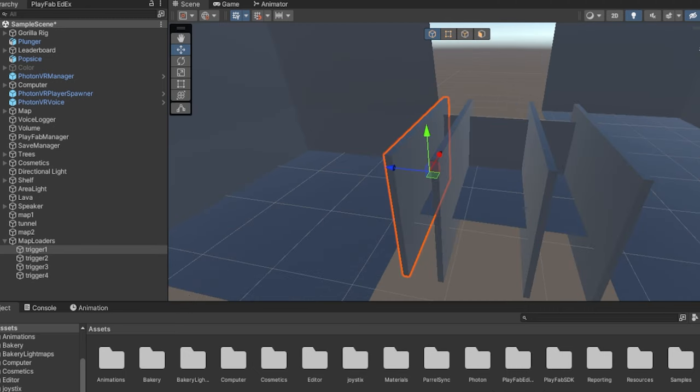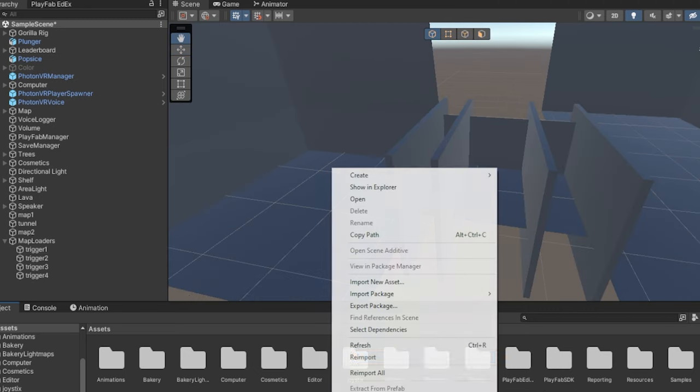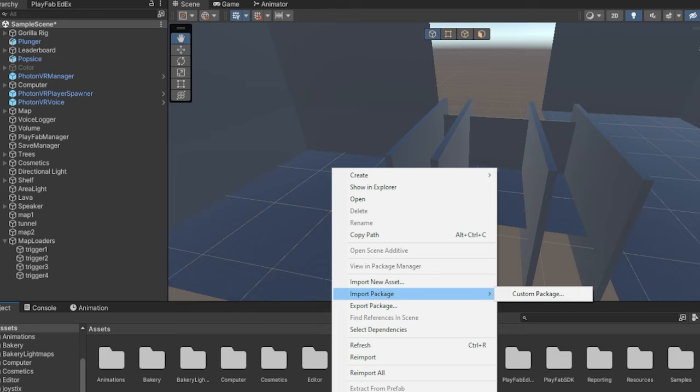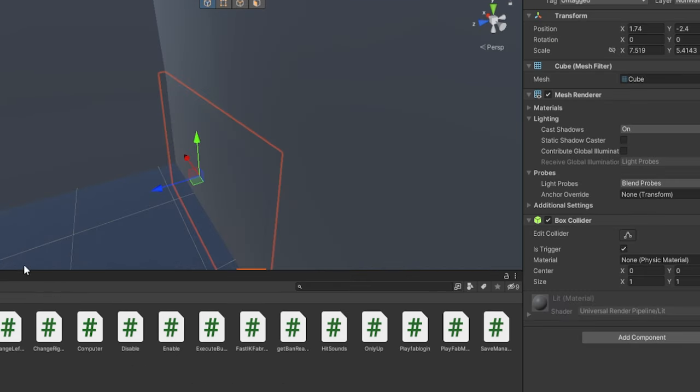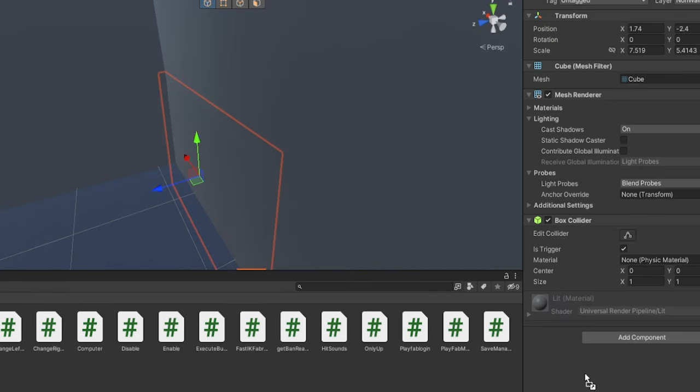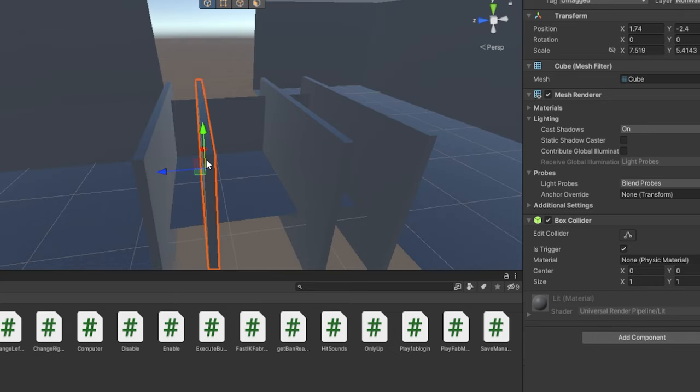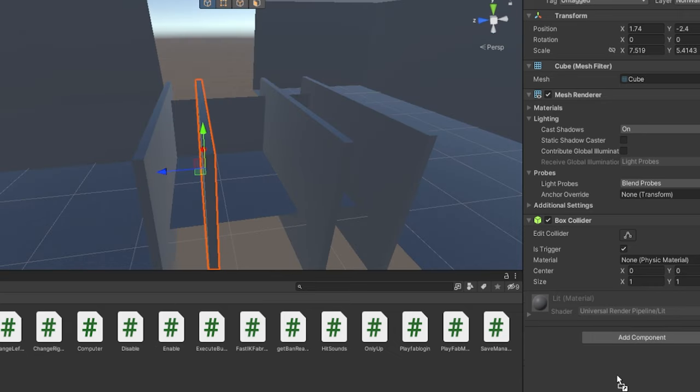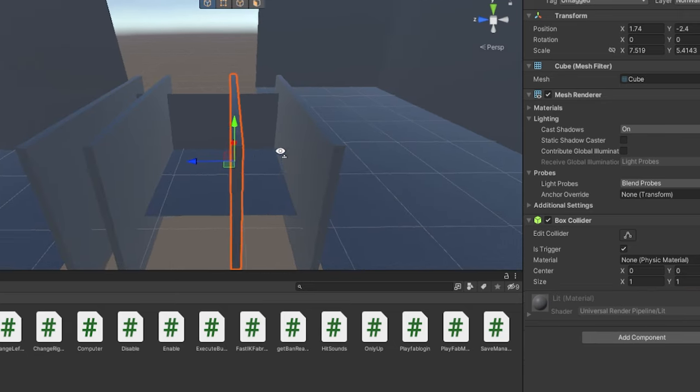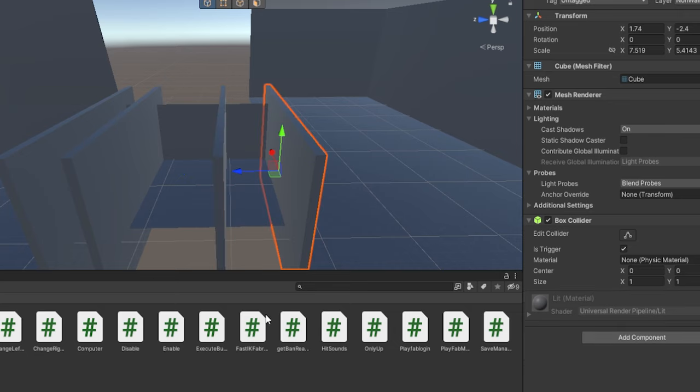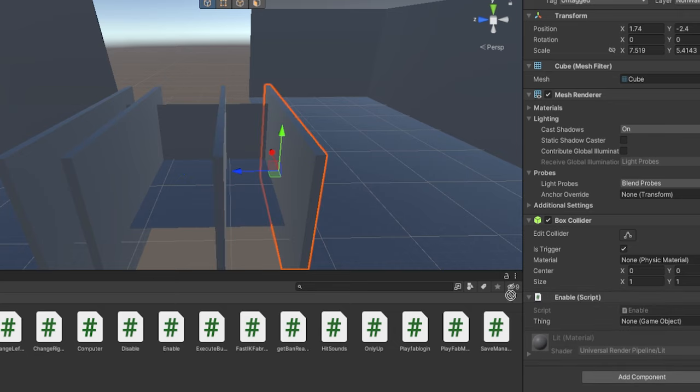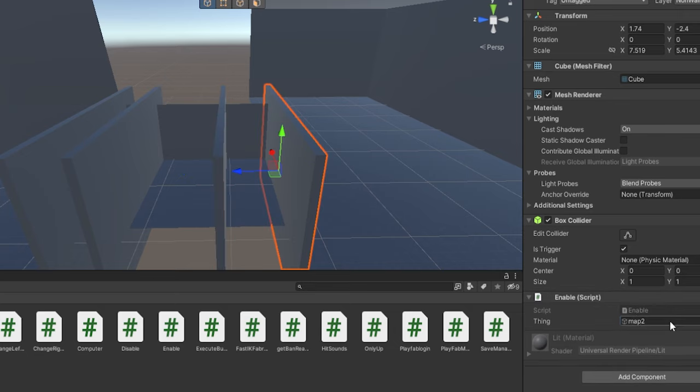You're going to want to import the scripts. So you know, download them, you can drag them in, you can right click, go to import package, custom package. Once you do that, make sure both are selected, click imports. It's just enable and disable scripts. On trigger 1 here, drag on an enable script. And this is going to enable map 1. Now on trigger 2, drag on a disable script. And this is going to disable map 1. Trigger 3, drag on a disable script and make it disable map 2. Trigger 4, drag on an enable script and make it enable map 2.